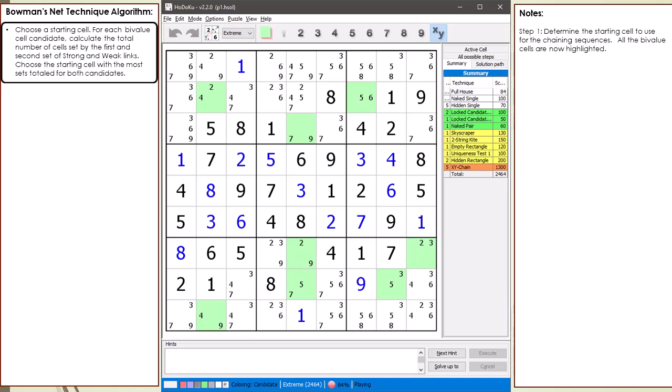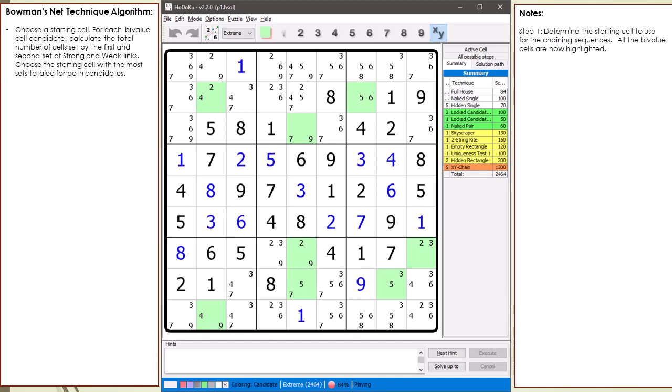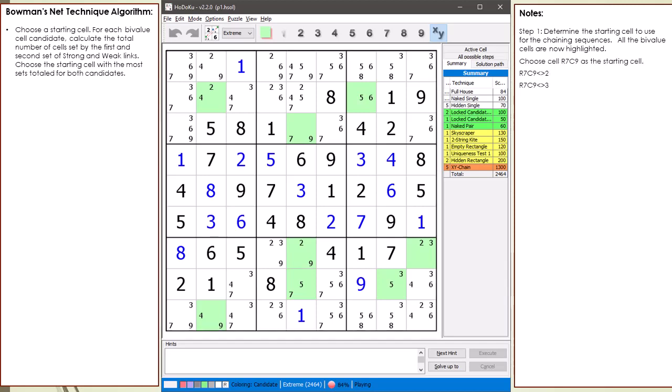Bowman's Net works best when both candidates in the bivalue starting cell generate long chaining sequences. Rather than go through each bivalue cell and determine the count, I decided to just pick one I thought looked good by a quick visual count. So I picked cell 7,9 to be the starting cell even though it may not be the best one.